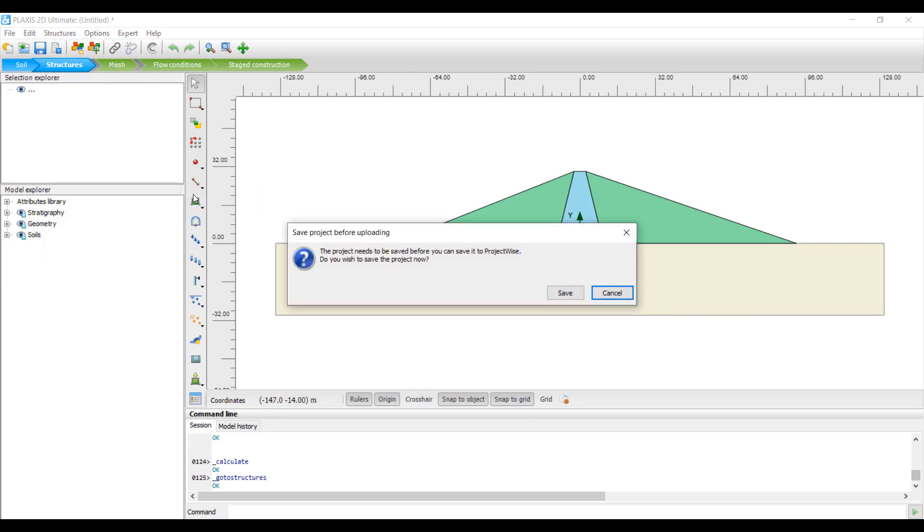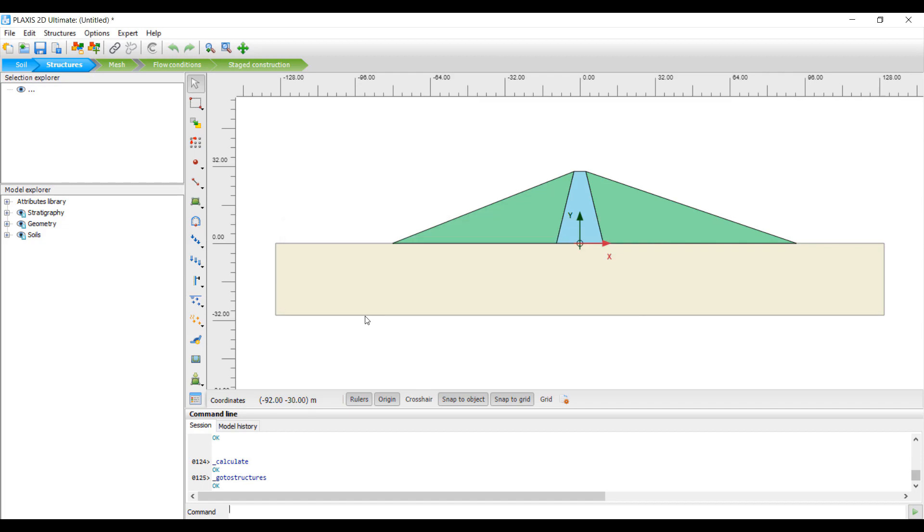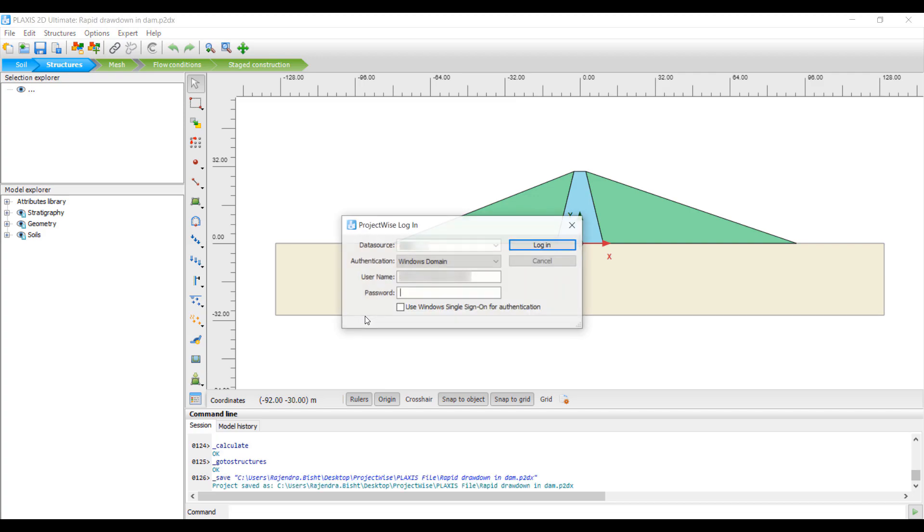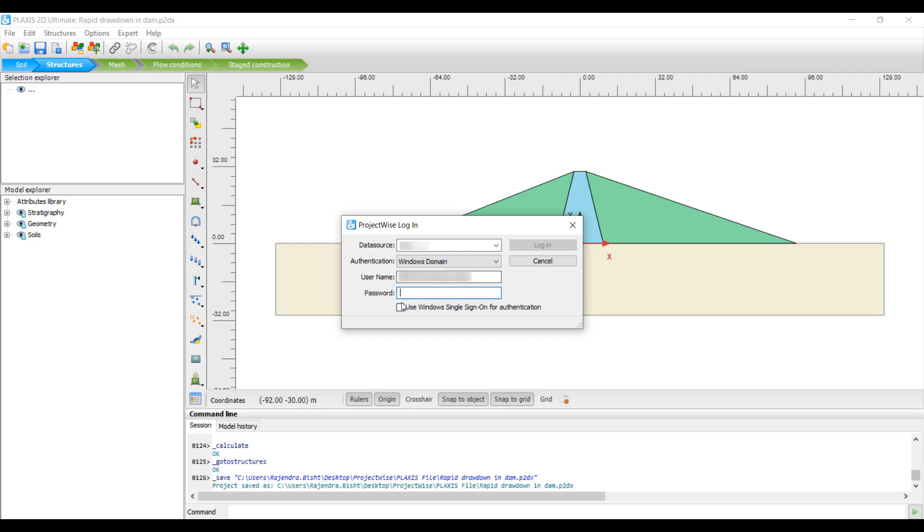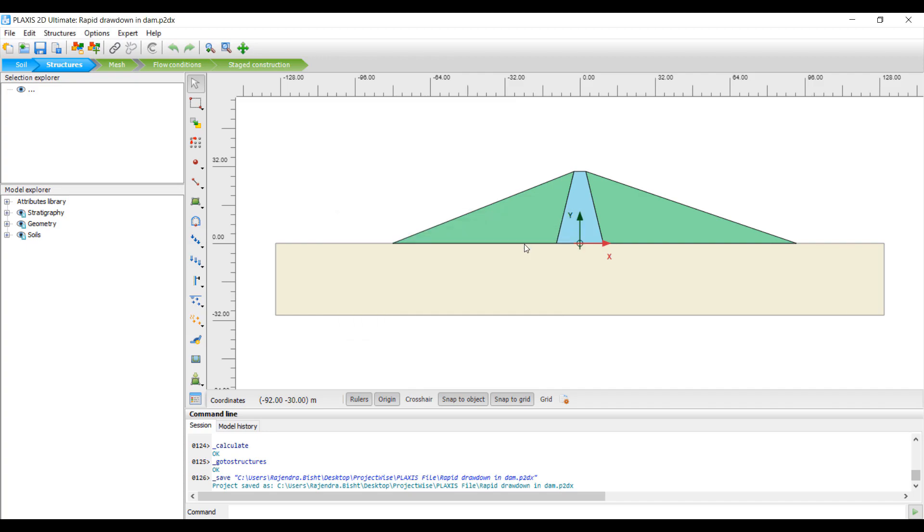You also need to save your file locally first, then log in to the Project Wise data source. In the Project Wise login dialog box, provide the data source and required user credentials, and then click Login.